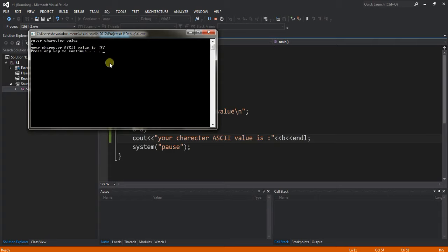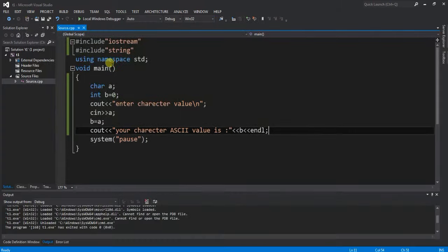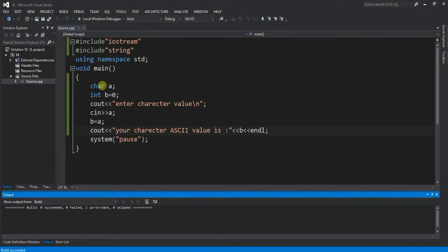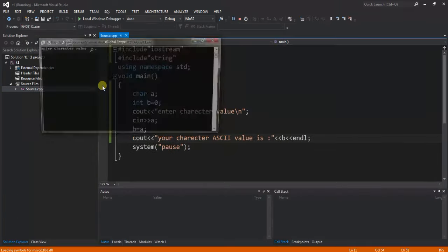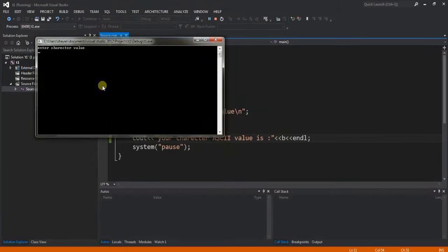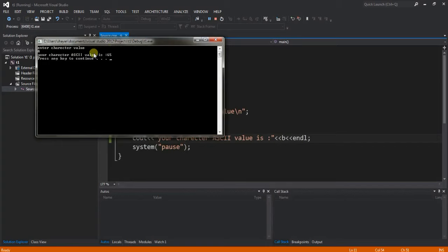Let's check the capital A value. Compile with Ctrl+Shift+B and run with F5. I'll enter capital A, and the capital A ASCII value is 65.